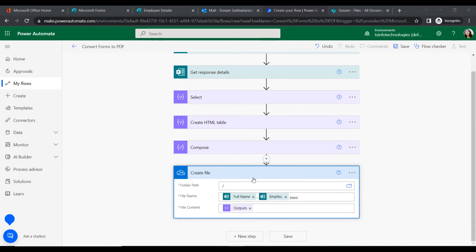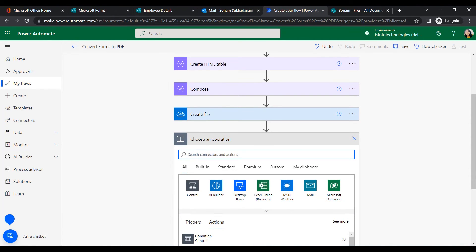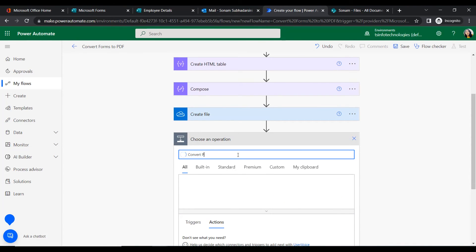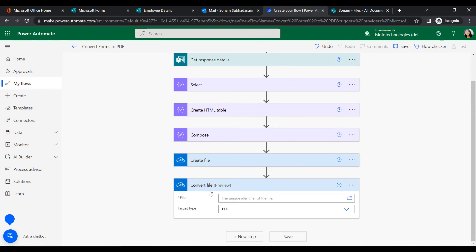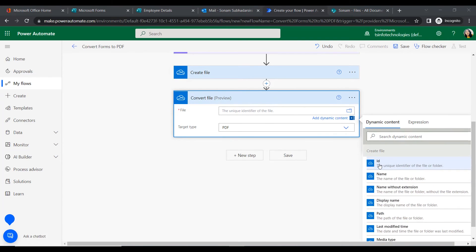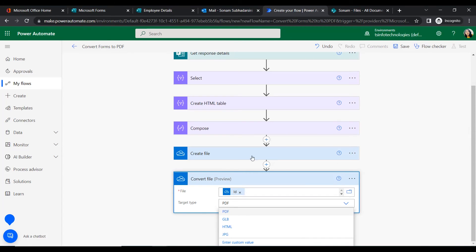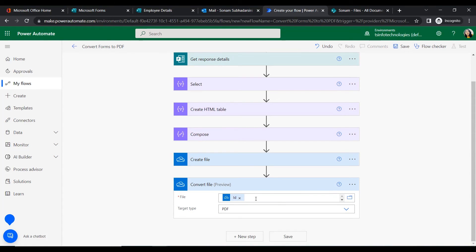Once the file is created in OneDrive, we will convert it to PDF format. Add the 'Convert File' action. For the file, select the ID from the Create File action as the unique identifier. Set the target type to PDF.